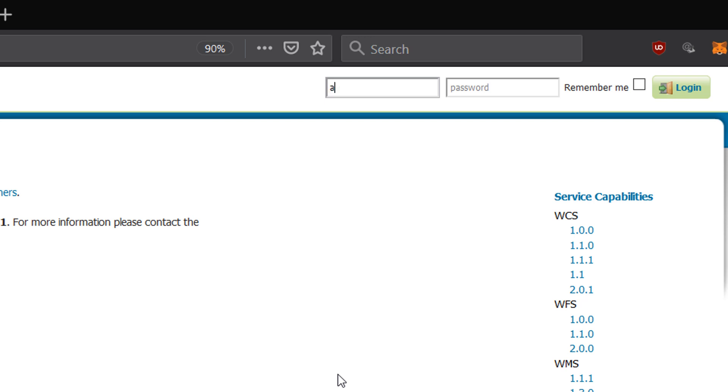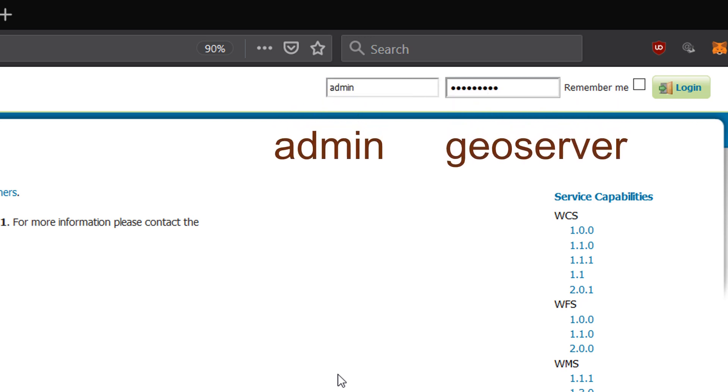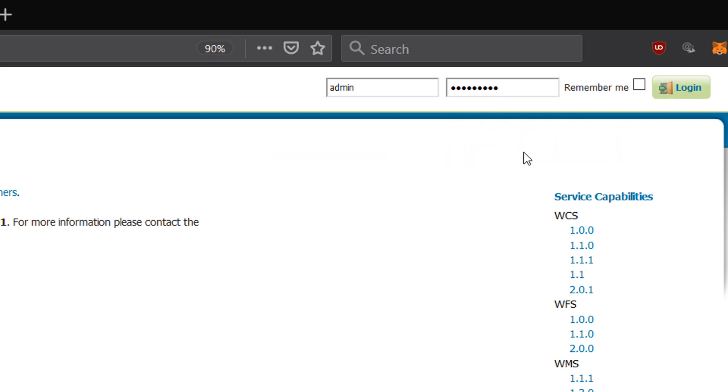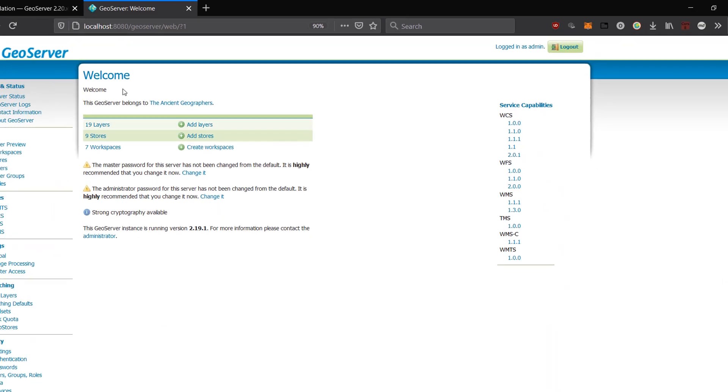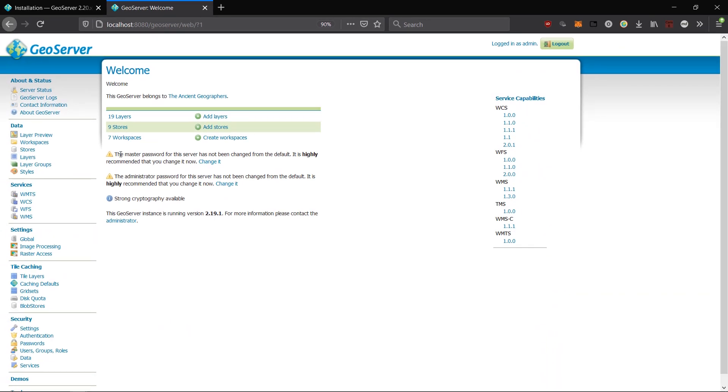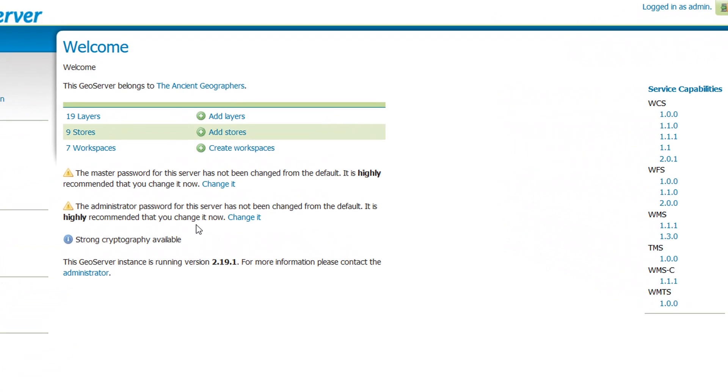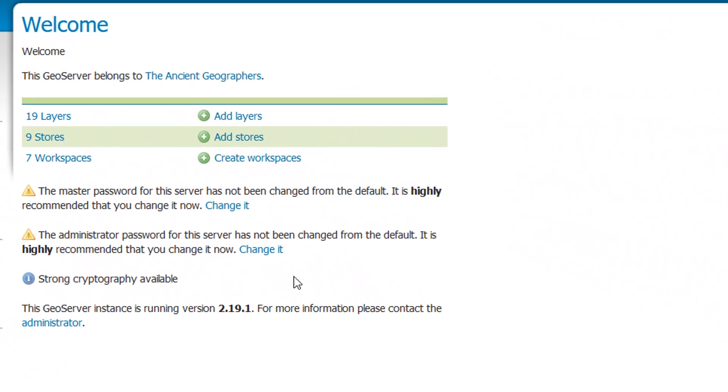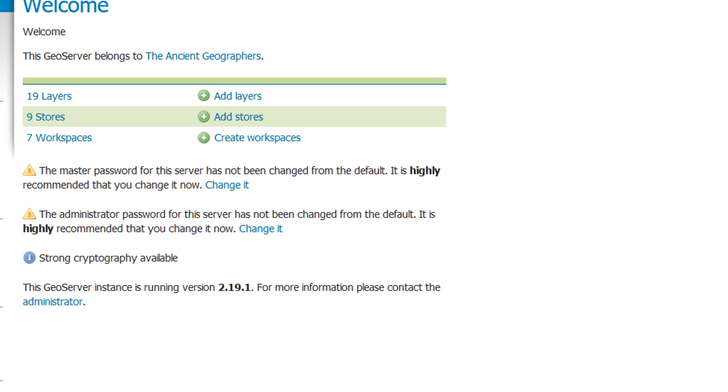So with a new install of GeoServer operating on your local machine or on a remote machine as well, the default username is admin and the default password is GeoServer. So you can put those in, hit login and you will be inside the GeoServer. Notice that it says the master password and the administrator password for the server should be changed. So you should do that if you are security conscious at all and then you are ready to start working with GeoServer.